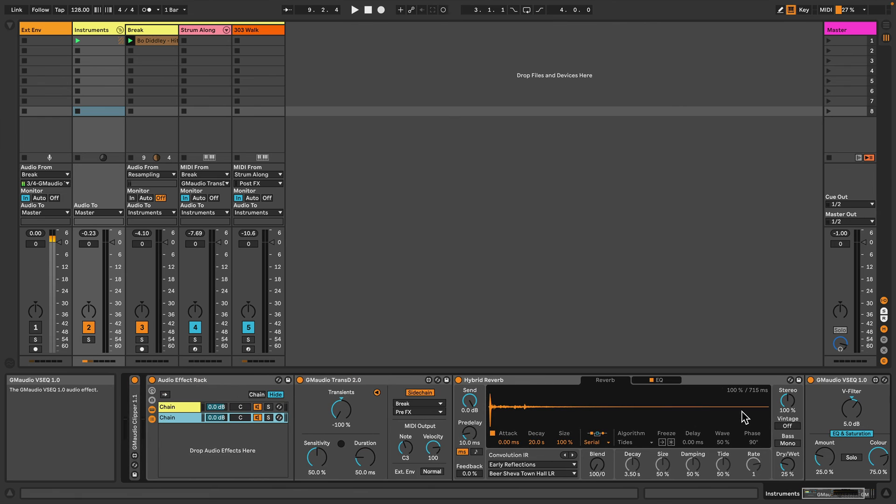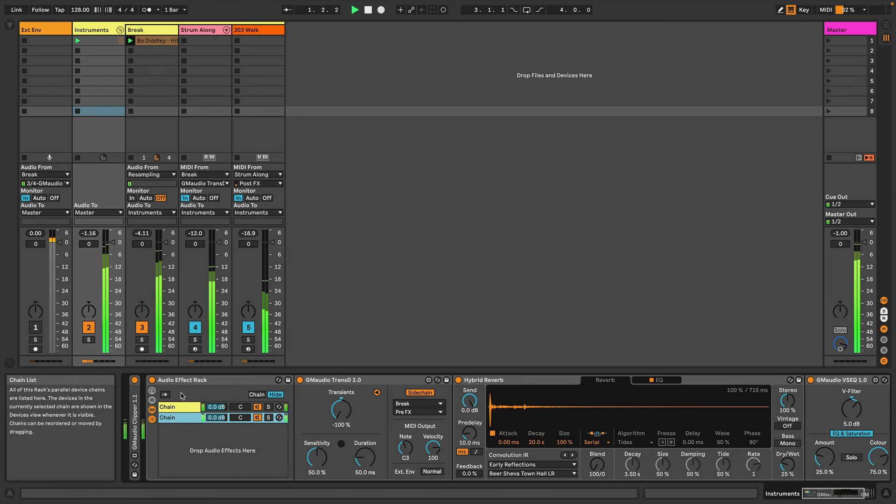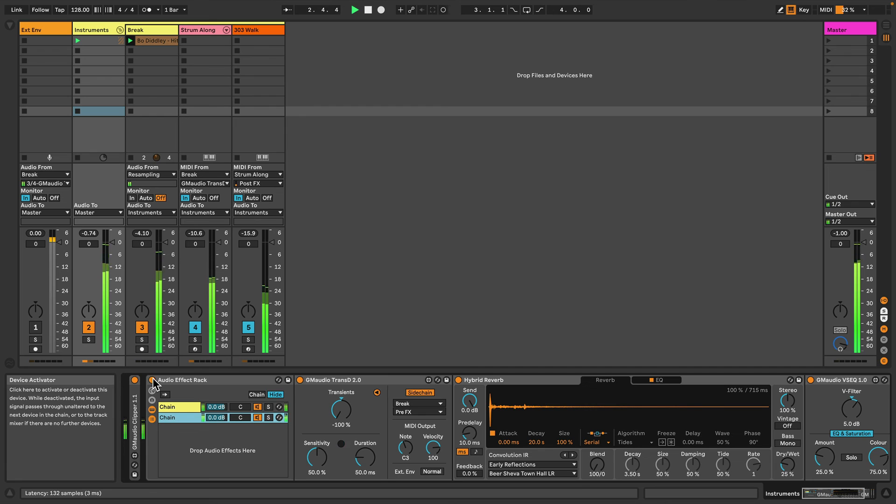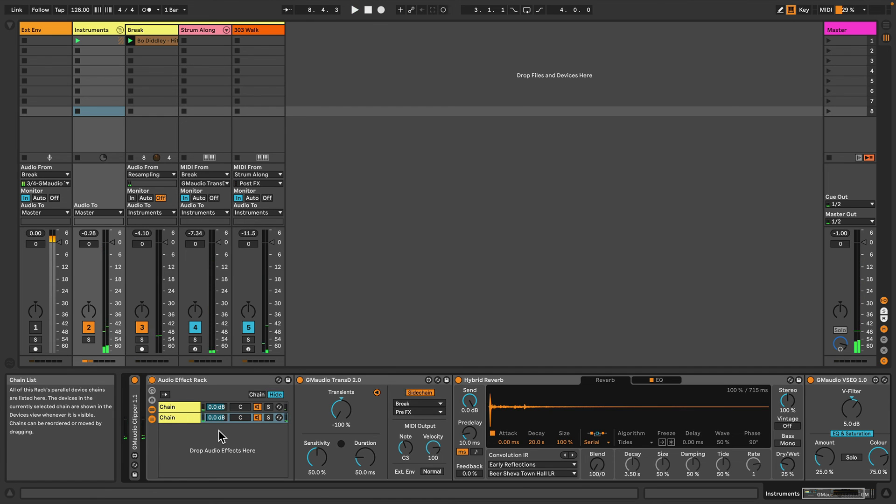And with that all together... with it off... the idea being that the transients have the mids boosted a little bit just to help them punch through the mix a little bit better, and then the rest of the sound has a bit more low-frequency and high-frequency content to make it feel a little bit louder.